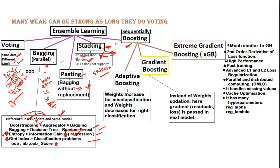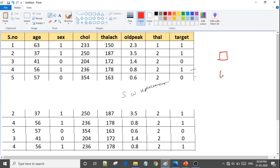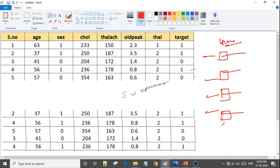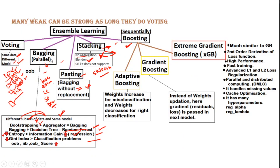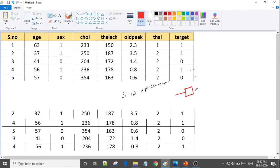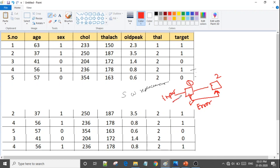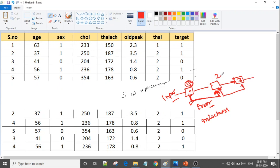Now the question is boosting. I told you that bagging is parallel — all models train at the same time. Boosting is sequential. Here we have a first model, it produces some results with some errors — misclassifications. Those errors go to the second model as input. The second model works on correcting those errors and passes its errors to the third model, and so on. This continues sequentially — one model depends on the output of the previous one.